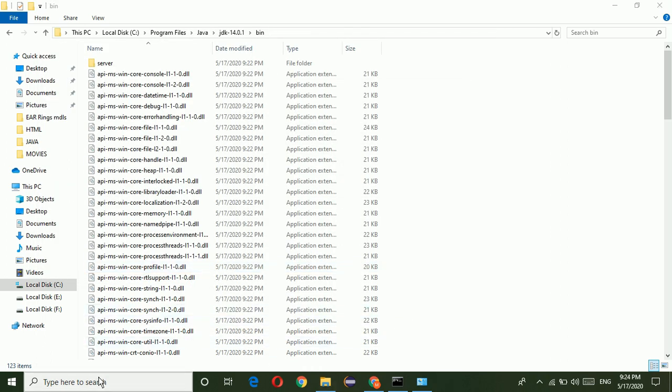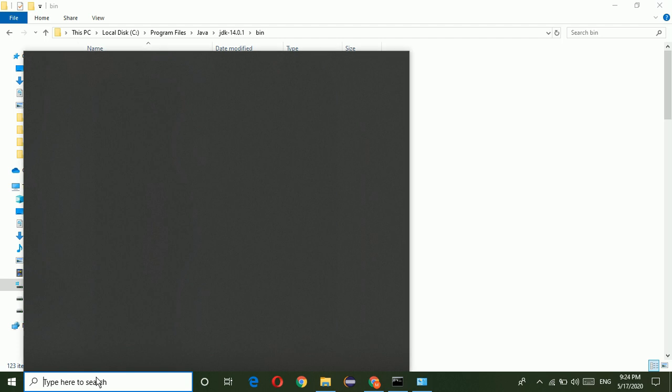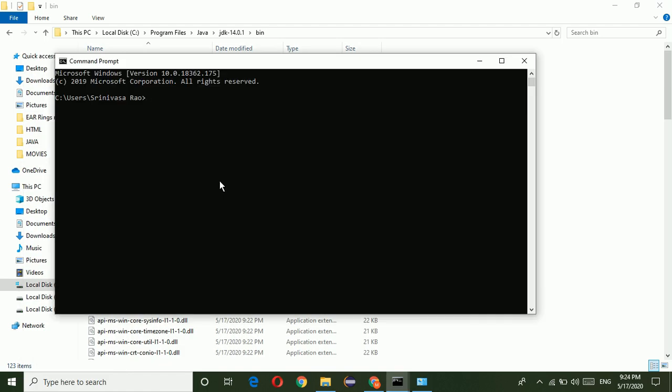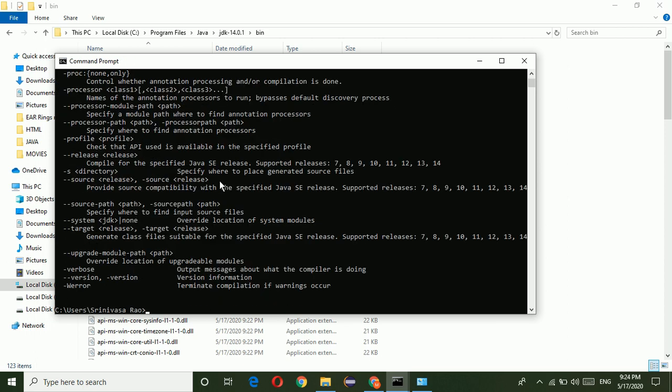Now go to the command prompt. Just check that JDK is installed or not. Type javac, then enter. Now Java is installed.